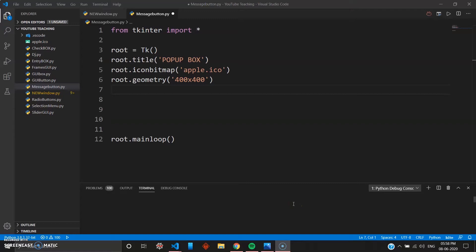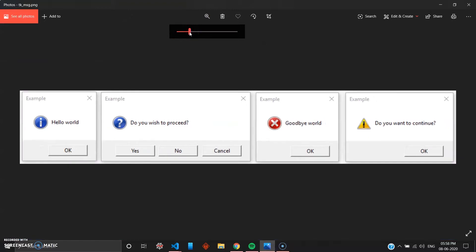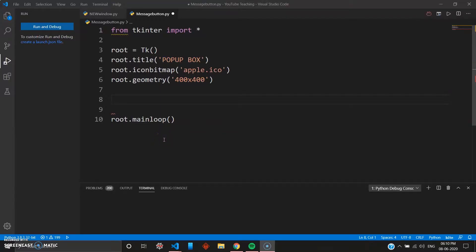Hey, welcome back to the series 'Mad About Python'. This is the 14th video, and in this video we will be seeing something really interesting — we are going to build Windows message pop-ups in tkinter and Python. You've seen in Windows there are text box messages, yes/no pop-ups, warning messages, and error messages. We will see how you can create all four types.